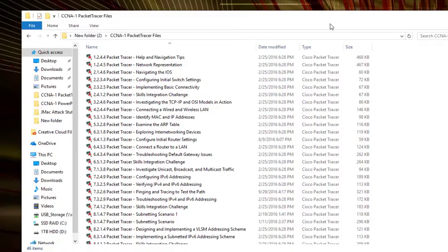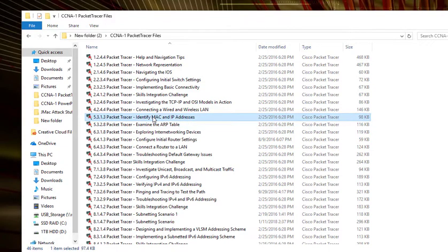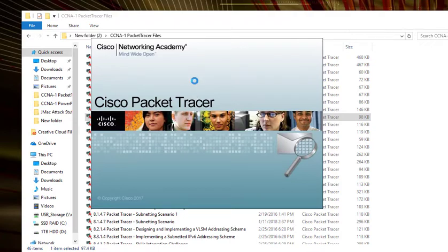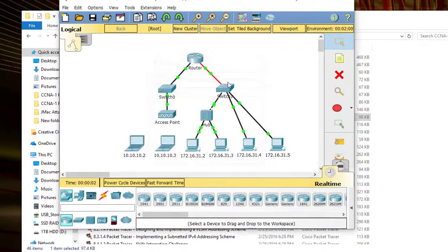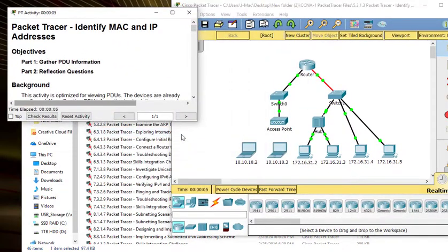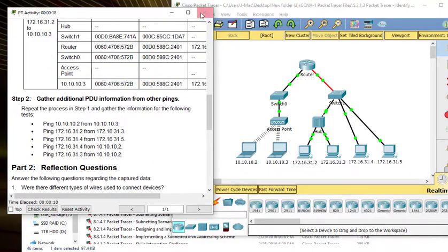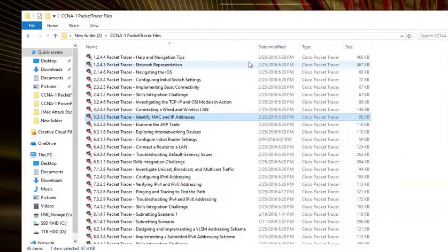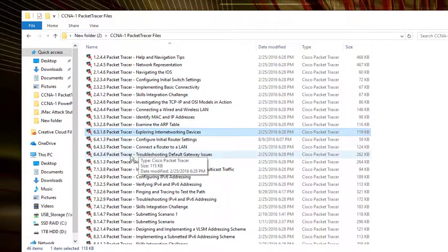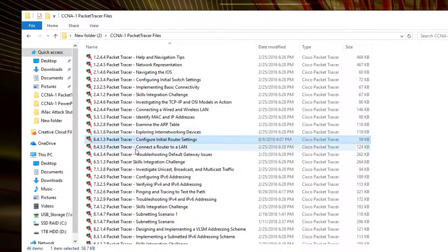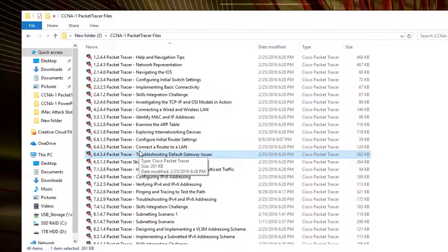For packet tracer this week there are only two labs and neither of them have a score — they just walk you through clicking and exploring. So there's no lab video this week. Starting next week there will be several scored packet tracers, so we will start having lab videos then. That's it for this week, have a good one.